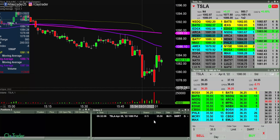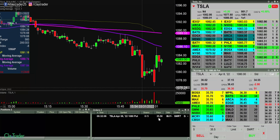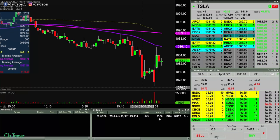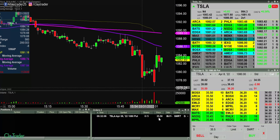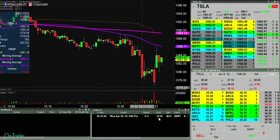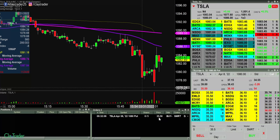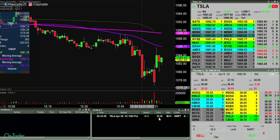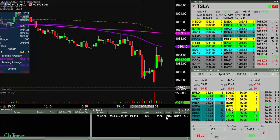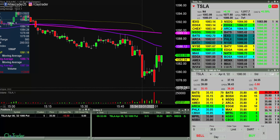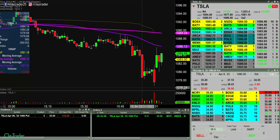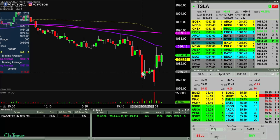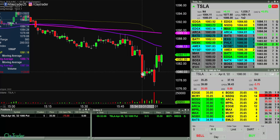I feel like Tesla's gonna try to come down, so I'm gonna try to get some puts here at 35.50. Okay, in there at 35.50. Now let's see if Tesla wants to come down at 1080 and below.